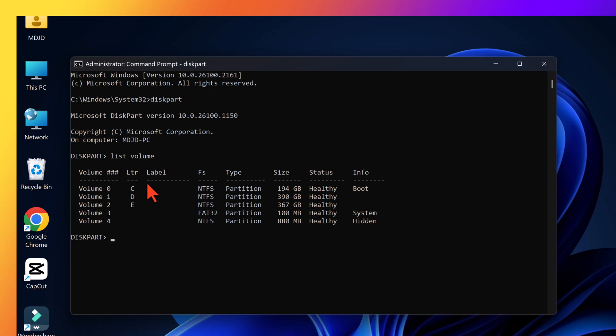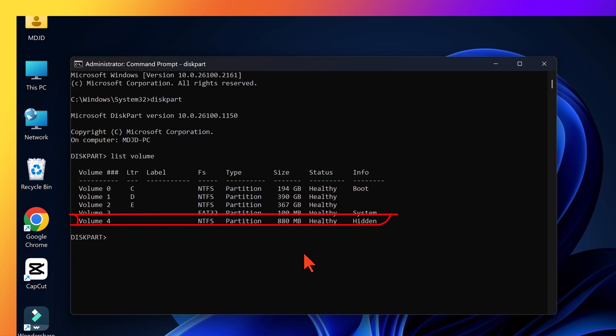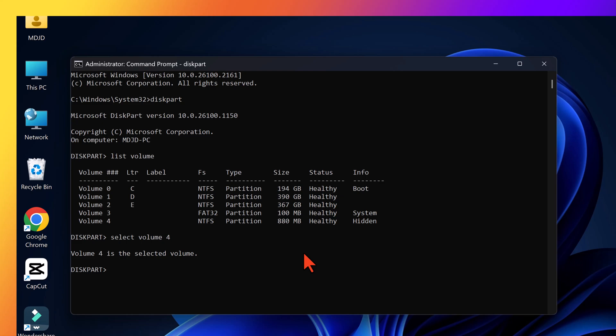Here you will see the list of volumes on your disk. You need to recognize which volume is the recovery volume here. Focus on the size of the volume. Our recovery partition size was 880 MB. It means that volume 4 is our recovery partition. Type Select Volume 4.